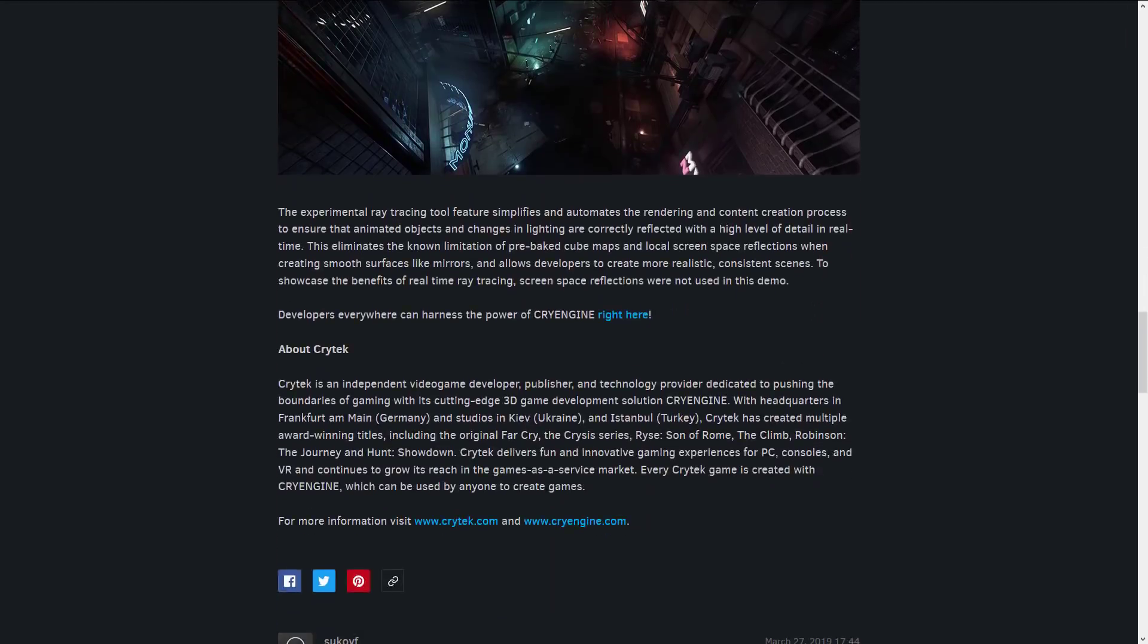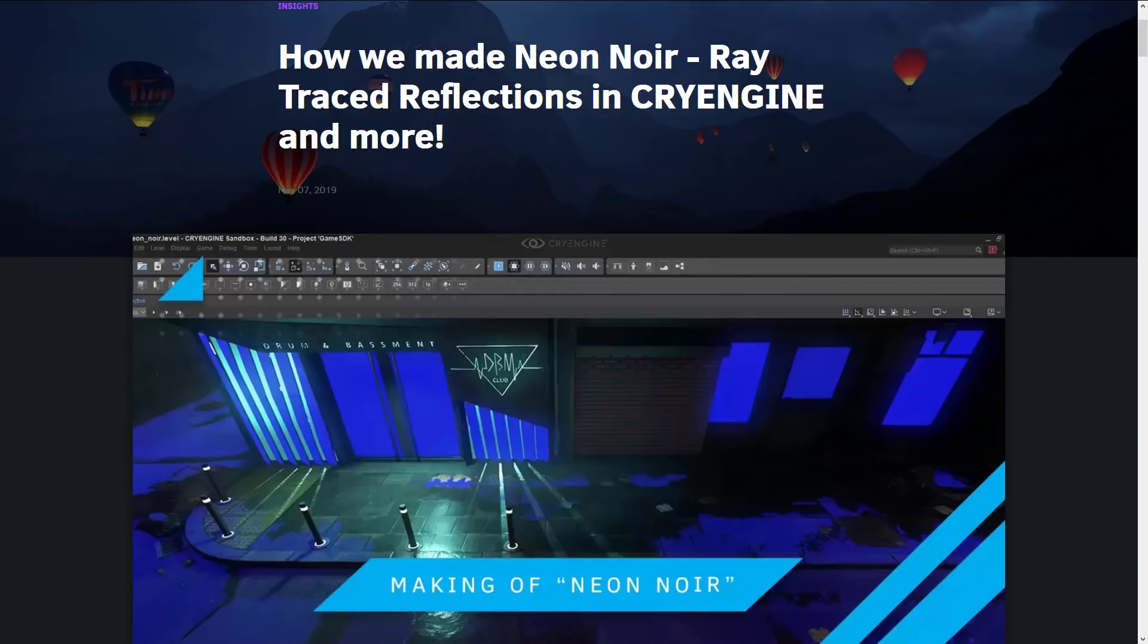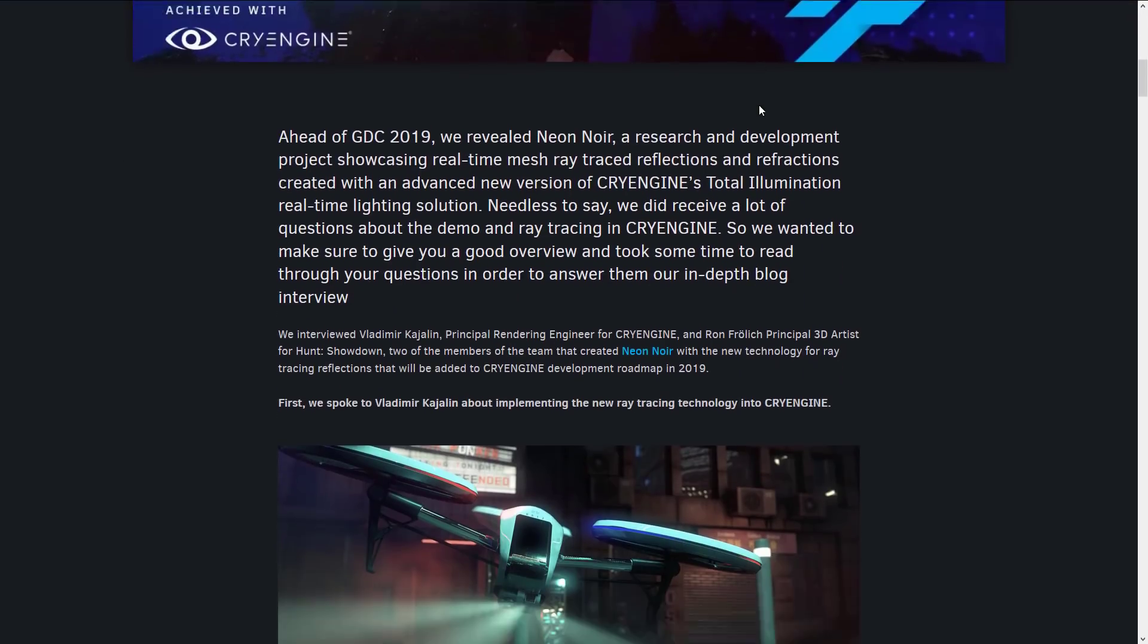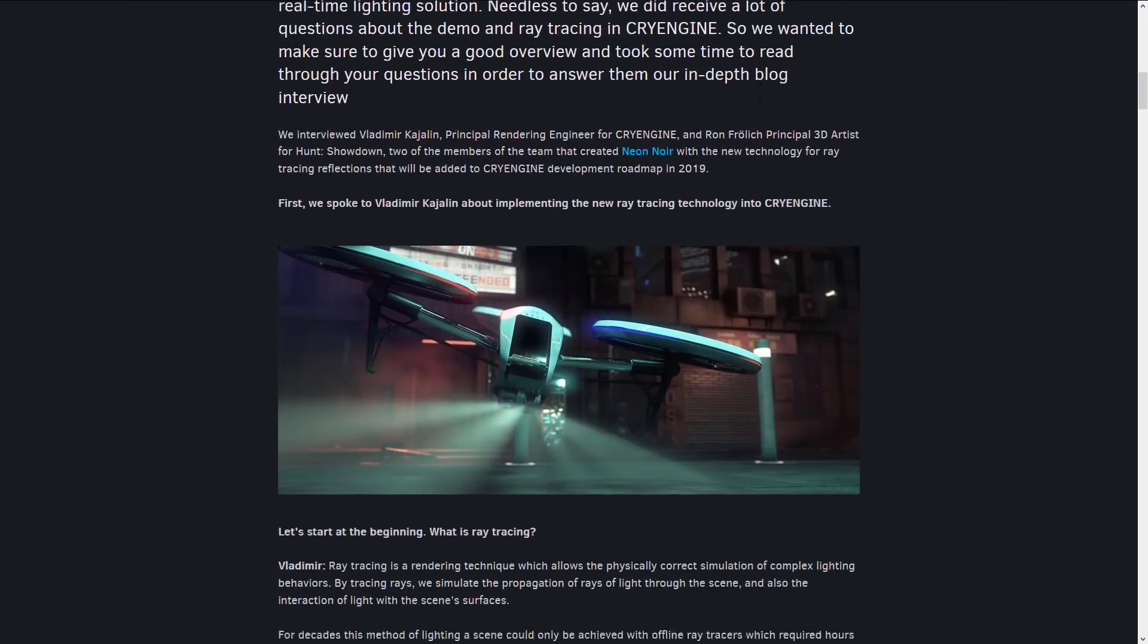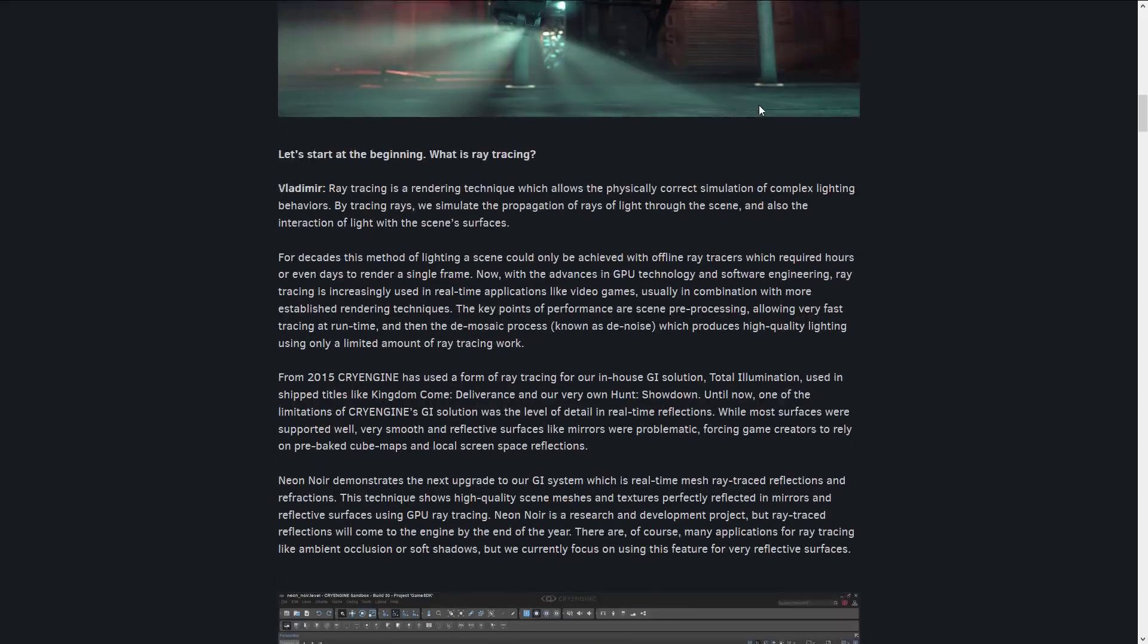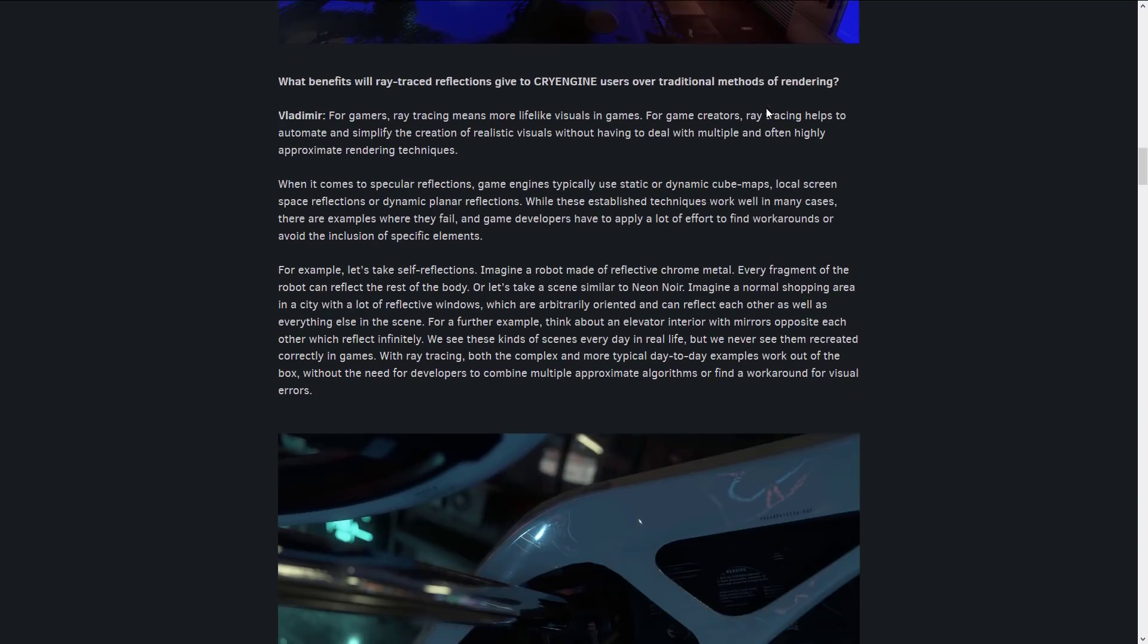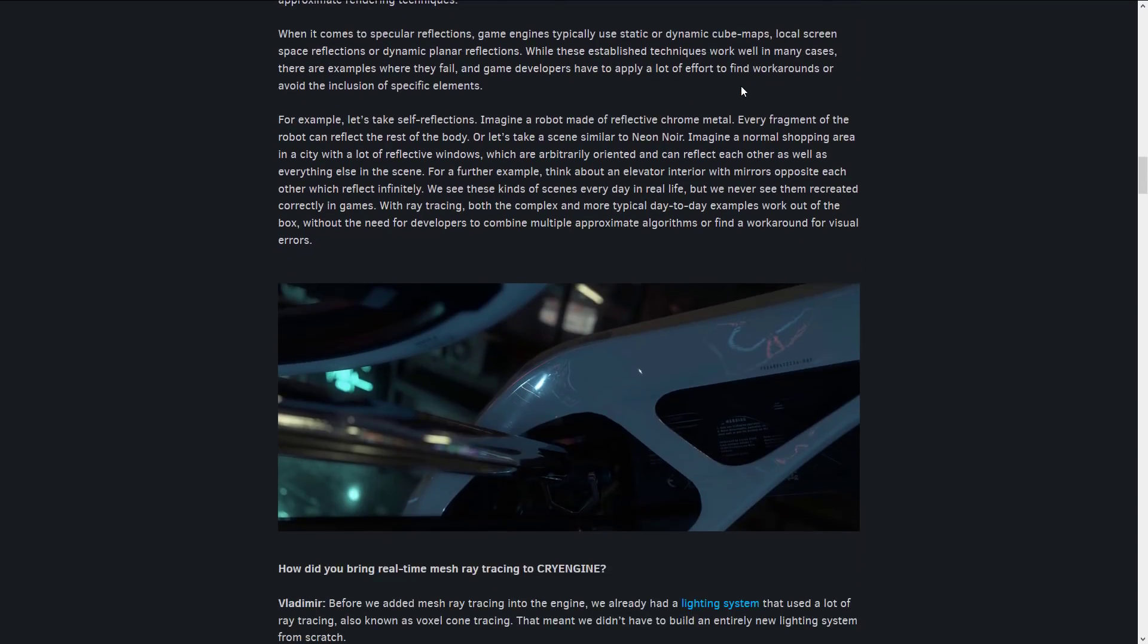But they've got a bit of an overview of how they went about making it. And then they have this other document, and this is much more in-depth of how they actually made ray traced reflections work in CryEngine without the requirement for RTX hardware. So it's a bit of an interview. It goes fairly in-depth. And I will link this down below.